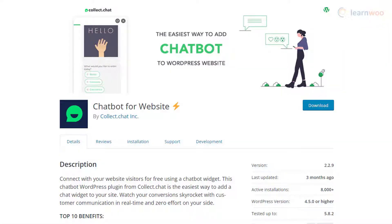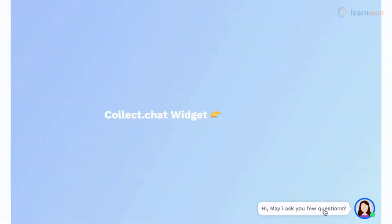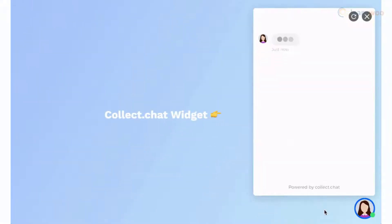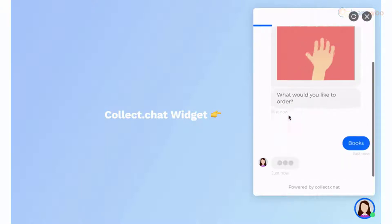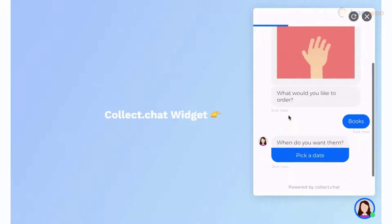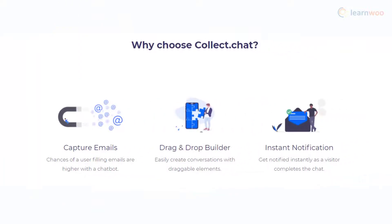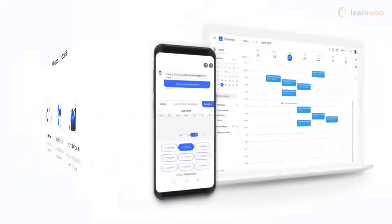You will be able to add a chat widget on your WordPress site easily using the Chatbot for Website plugin. The chatbot is able to improvise conversations and will help you collect qualified leads effortlessly. It gathers data effectively and helps you share the data to CRM solutions or Google Sheets. It also offers an appointment booking option that can streamline your booking process.